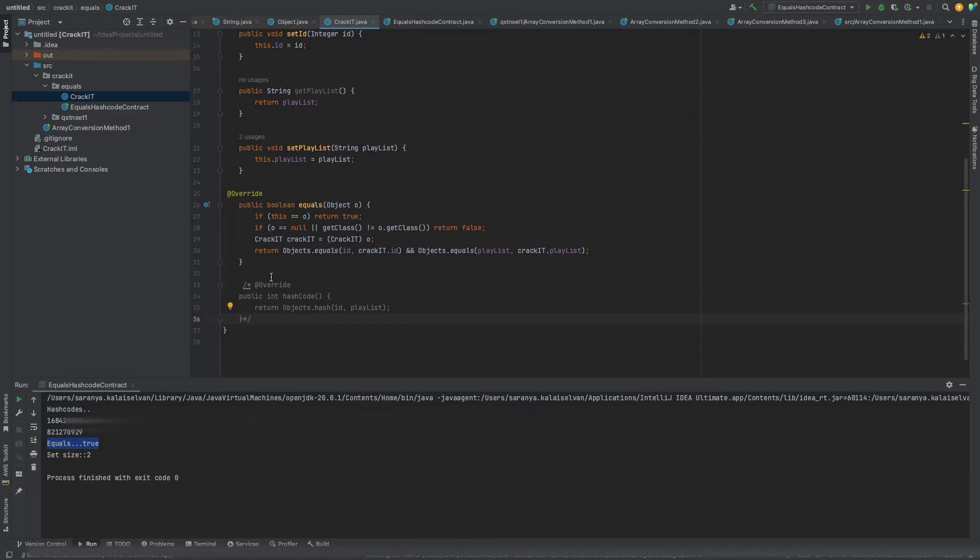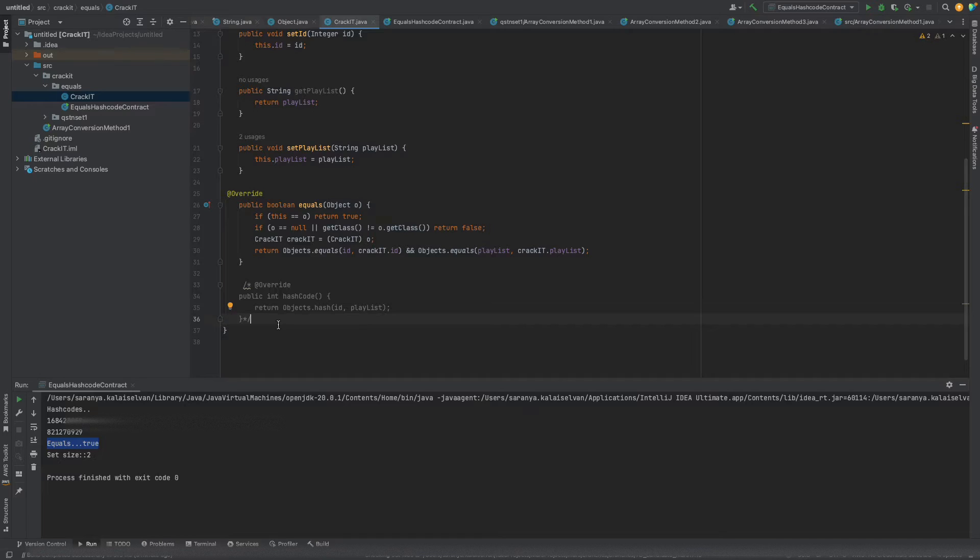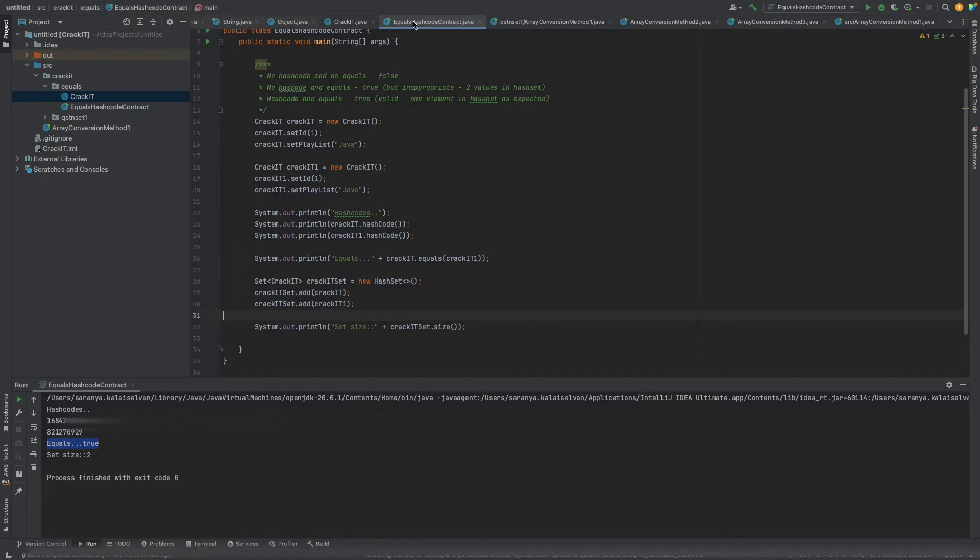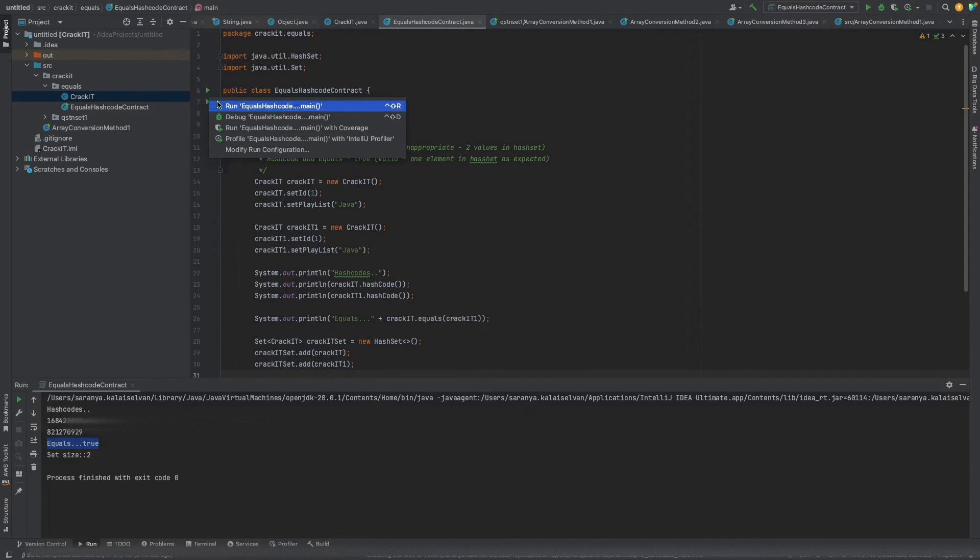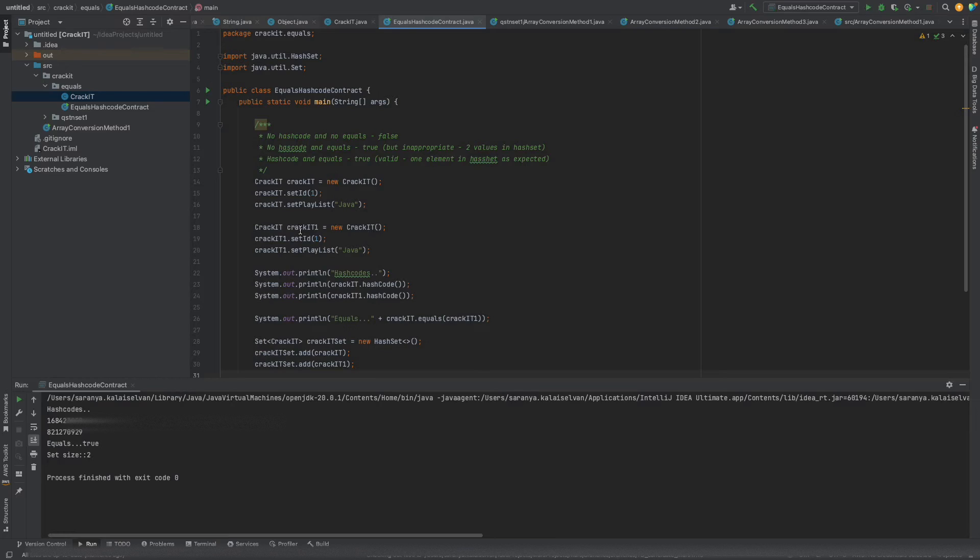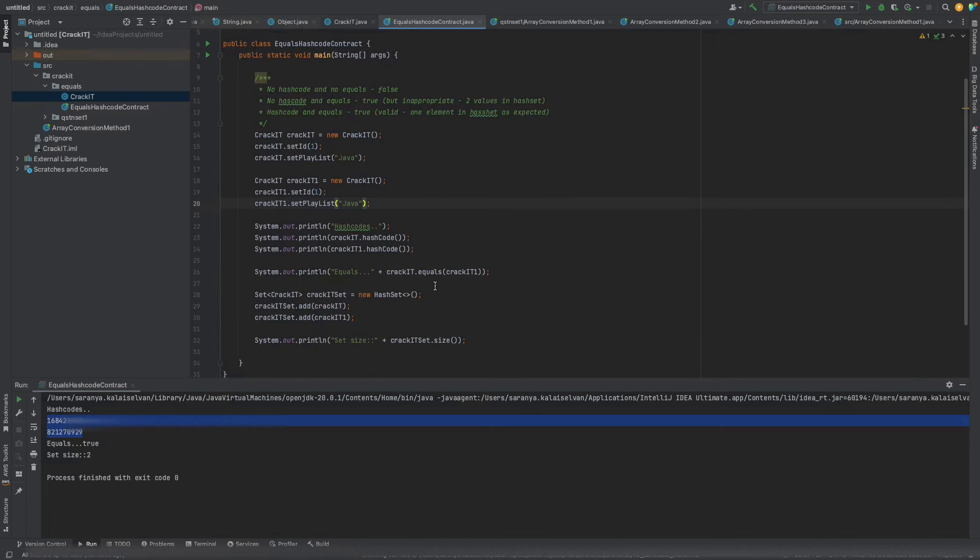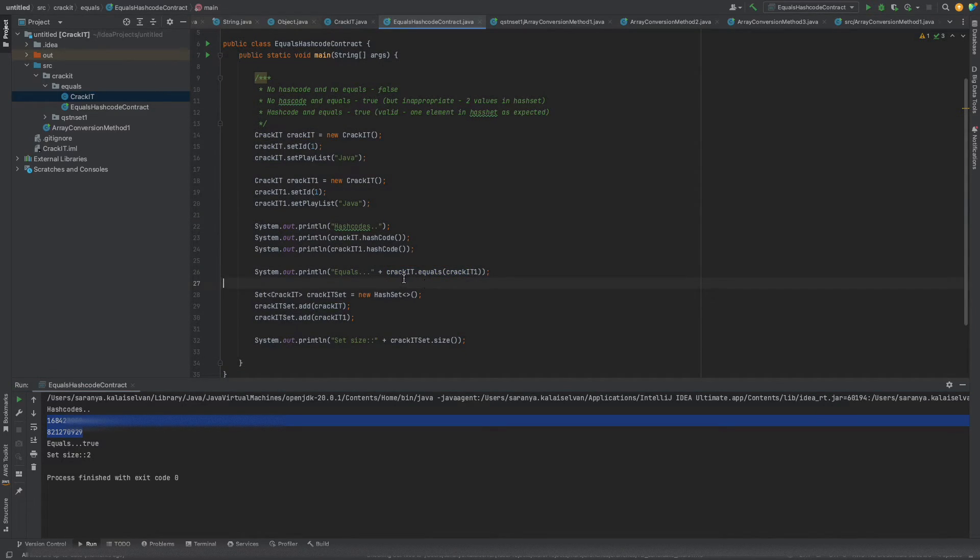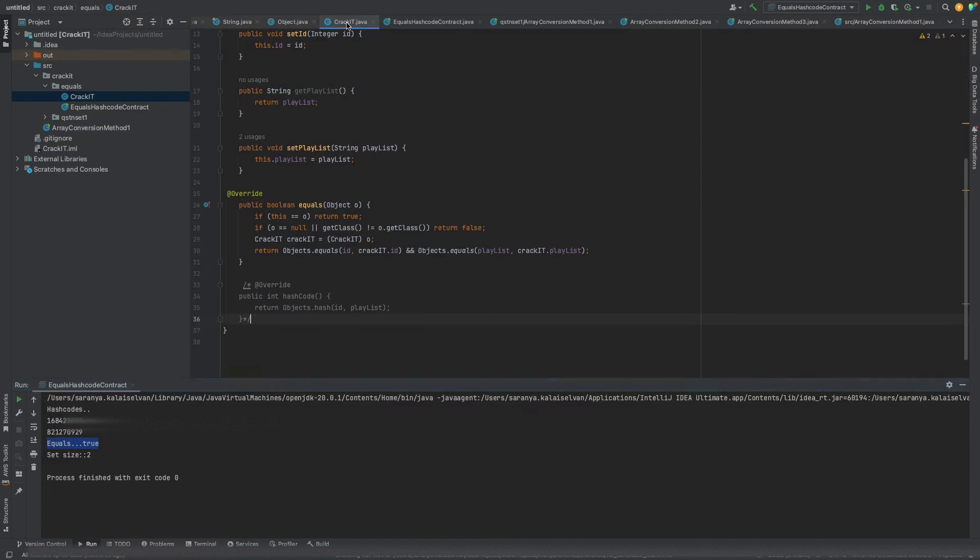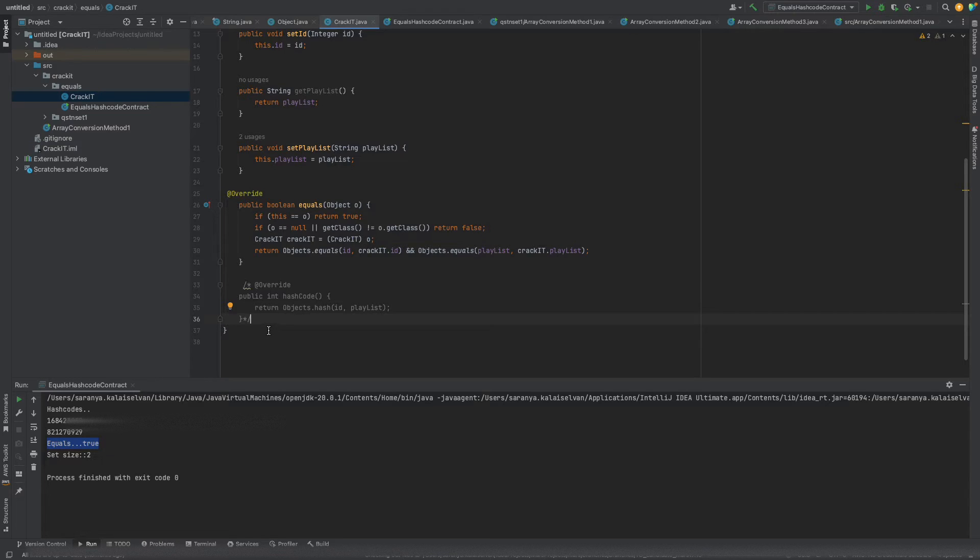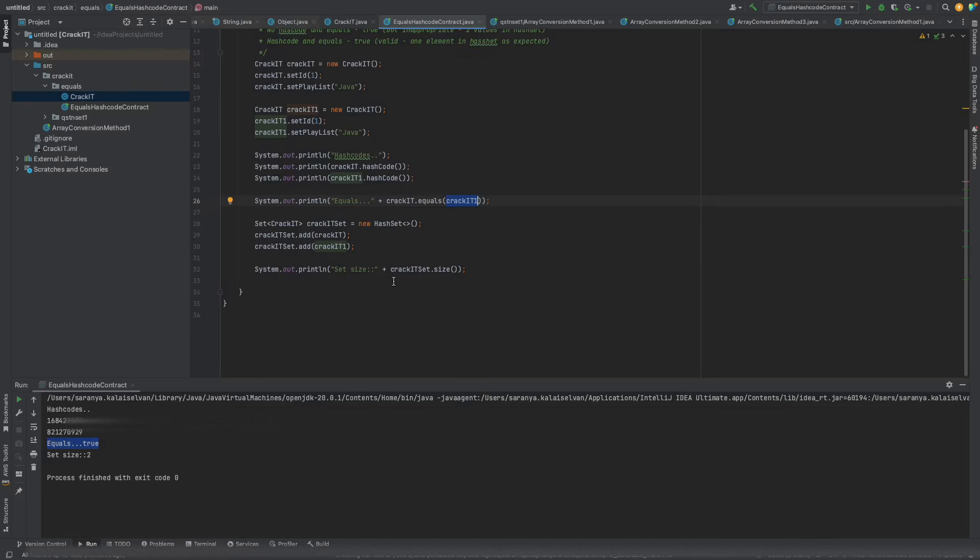I will now just override the equals method and not the hashcode method for now and let's see what is happening to this program. On executing the program I can see that these two objects have two different hash codes but this method returns true, meaning crackit and crackit1 are equals. But is it enough if I override only the equals method and not the hashcode method? Is this valid? Let's see by adding it to a set.